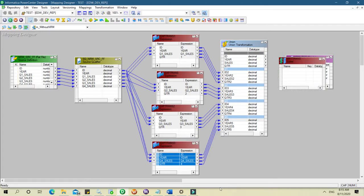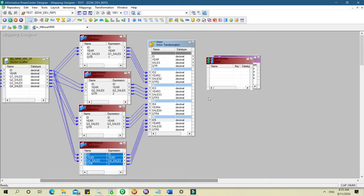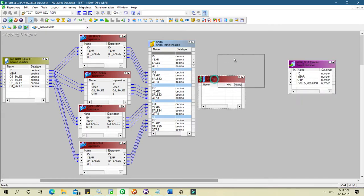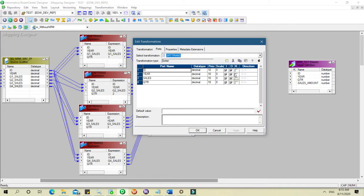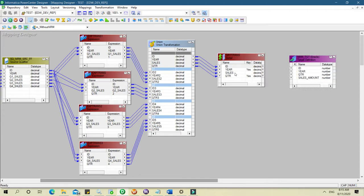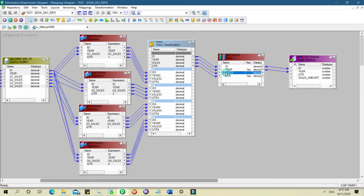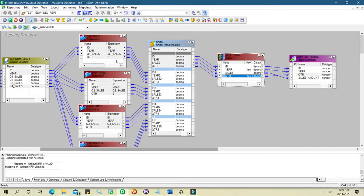After the Union, we need a Sorter transformation to sort the data so that it comes in a defined order. Let's sort it on year and quarter. ID, year, sales, and quarter are all there. The mapping is valid.